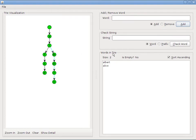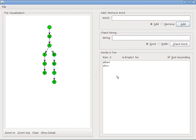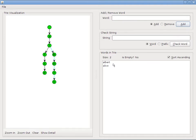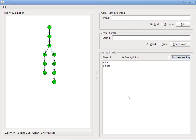Now you'll also notice that as I'm adding words, this words in tree field down here is being updated. What this is actually doing is calling the ascending string iterator method in your tree class, which in turn then calls the preorder iterator method in your tree node class. So what is being displayed here is exactly what your iterator is returning.